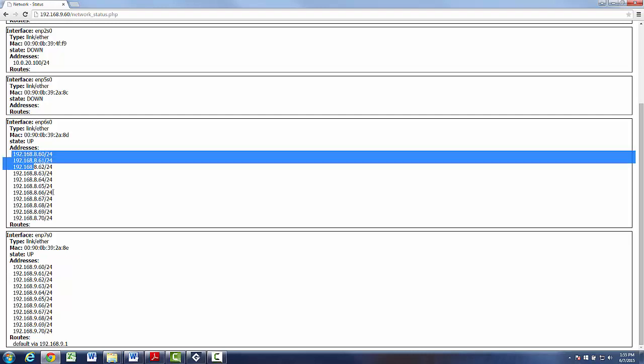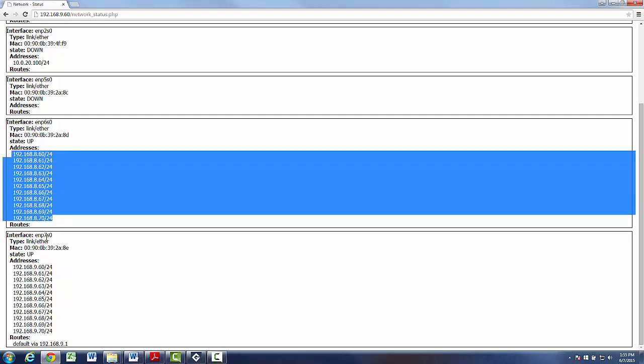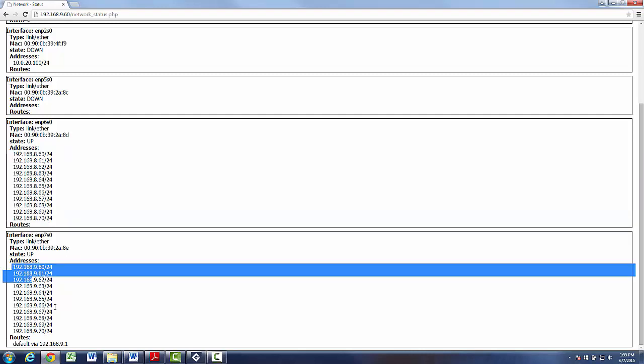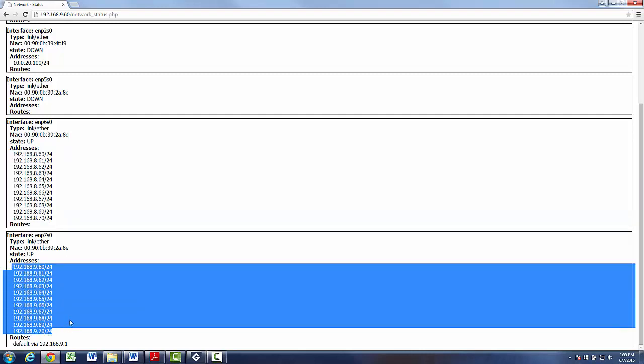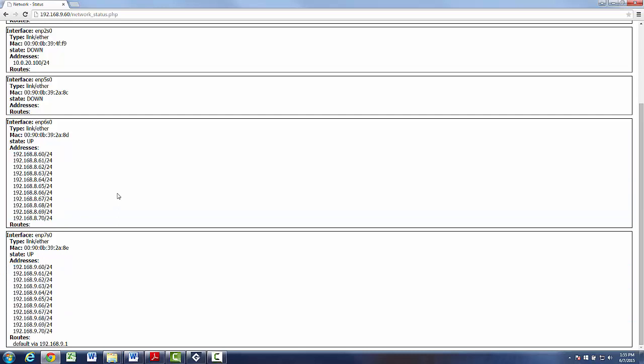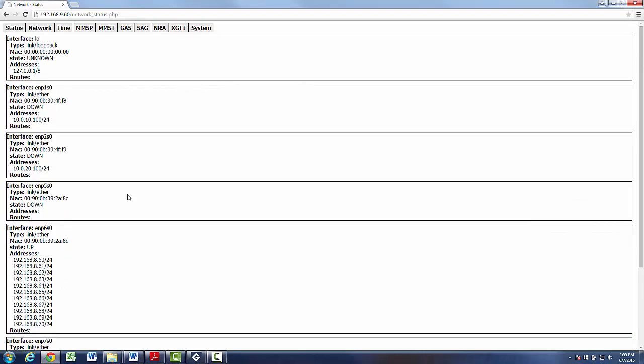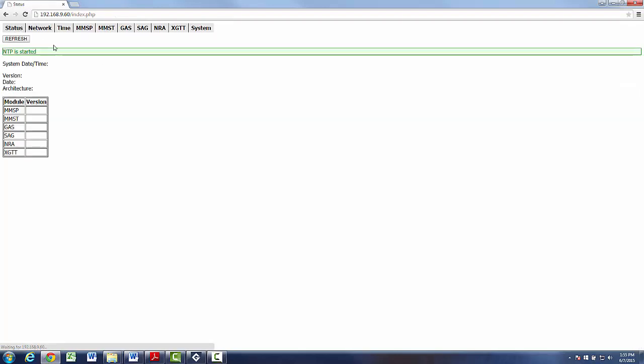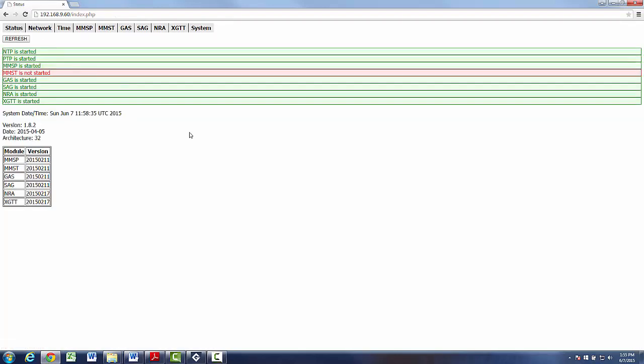These are all IP addresses which are available for use. Also, we must check the status of GAS service which is used for Goose simulations. By green color, we see that the GAS service is already started.